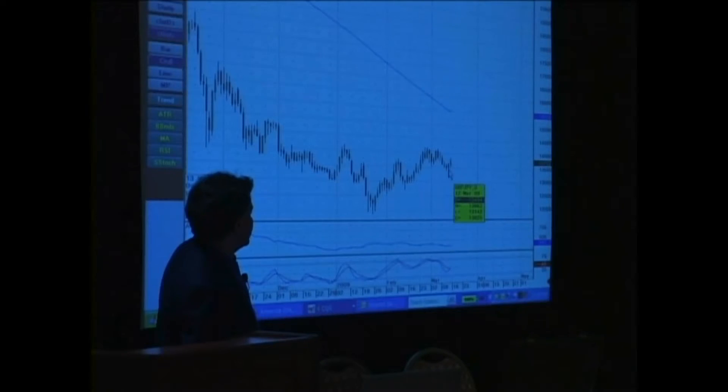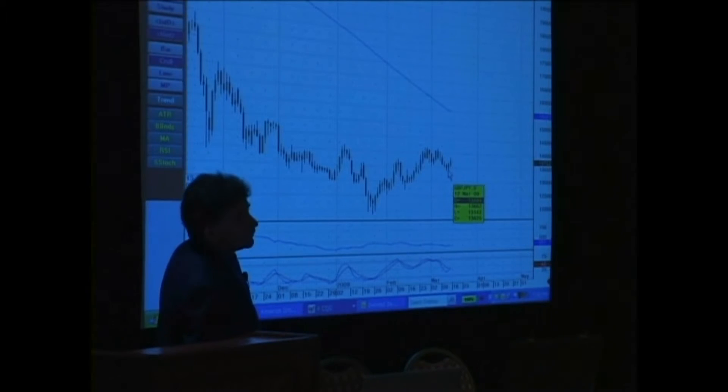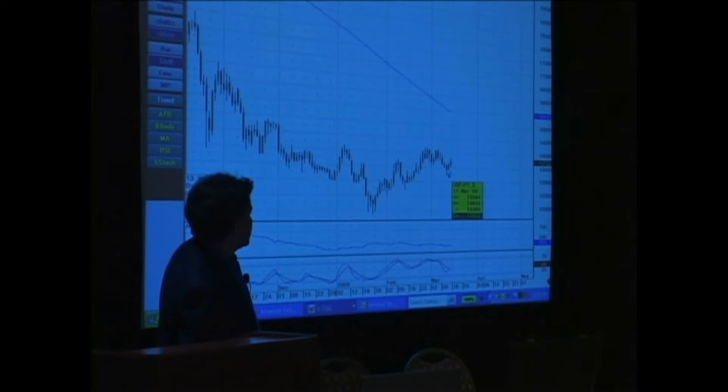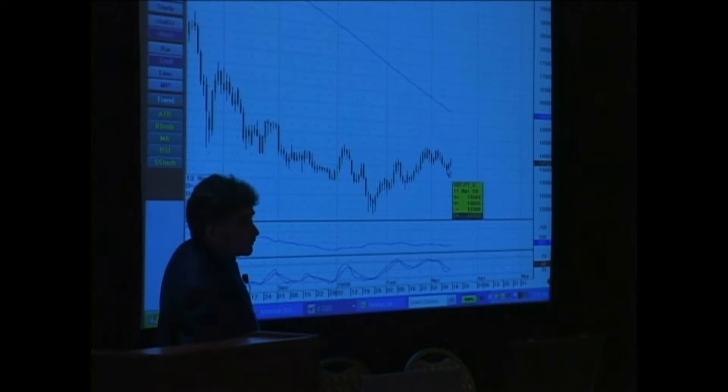This bar, from the high to the low, is a bigger bar. The high was 136.62, the low was 131.42. That's 520 points. Here's a small bar — it was only about 250 points range that day.